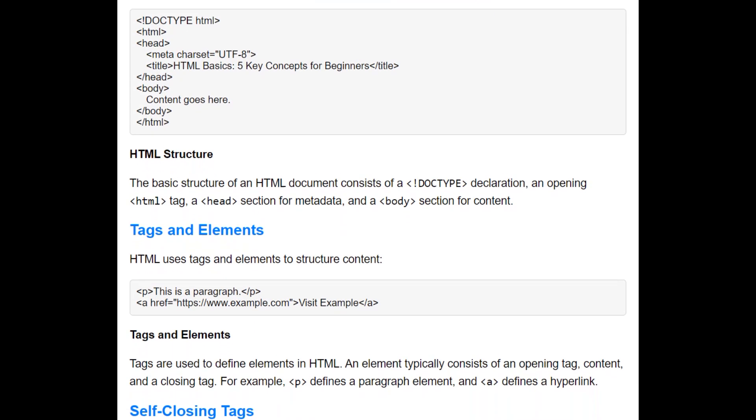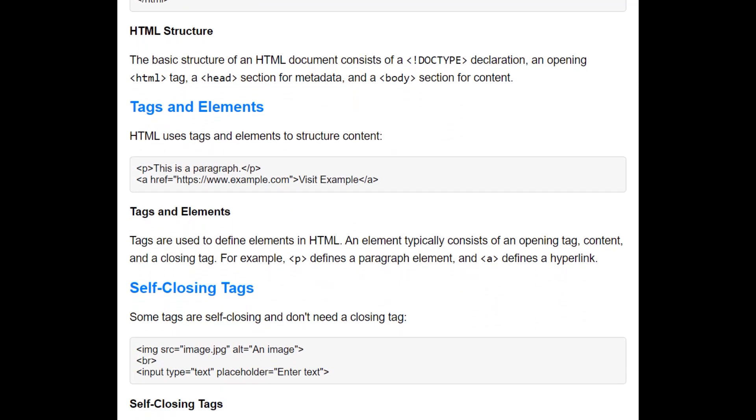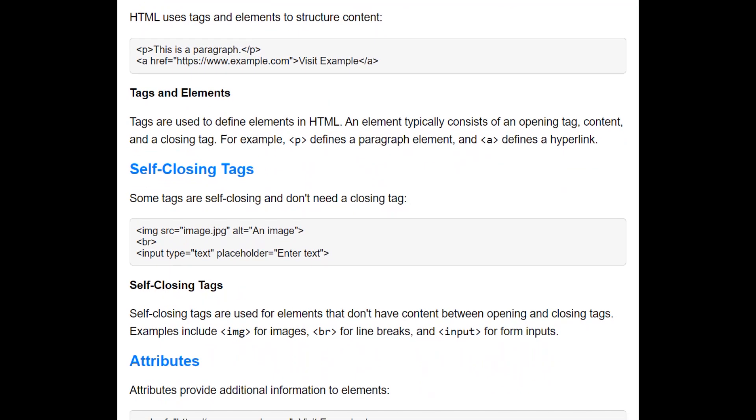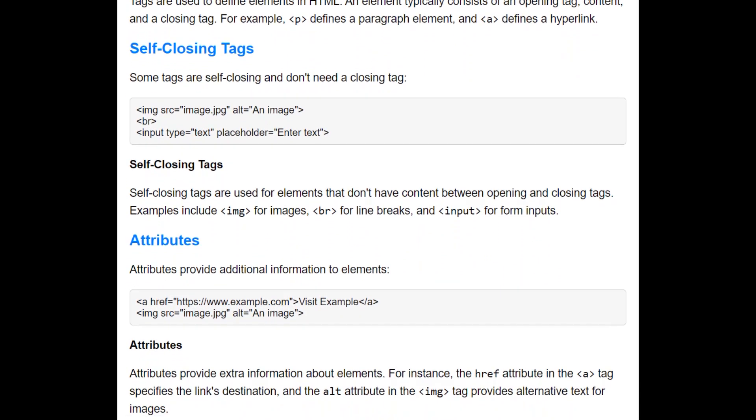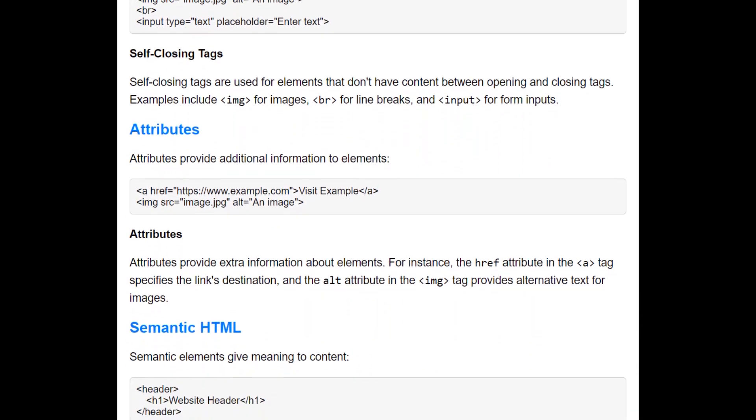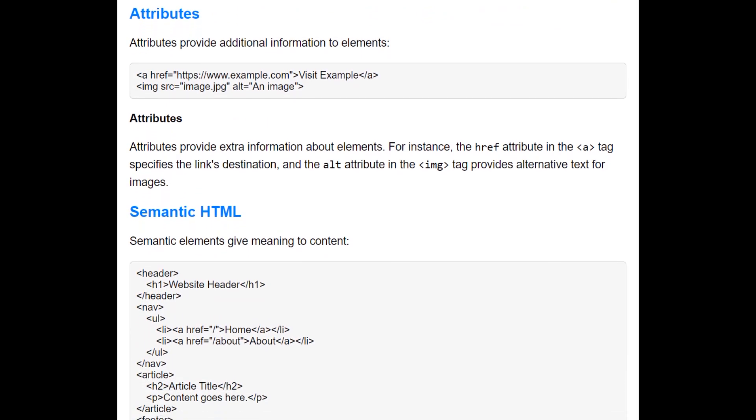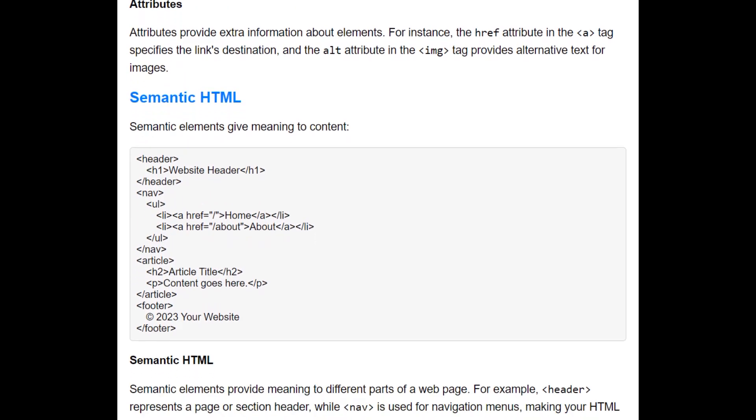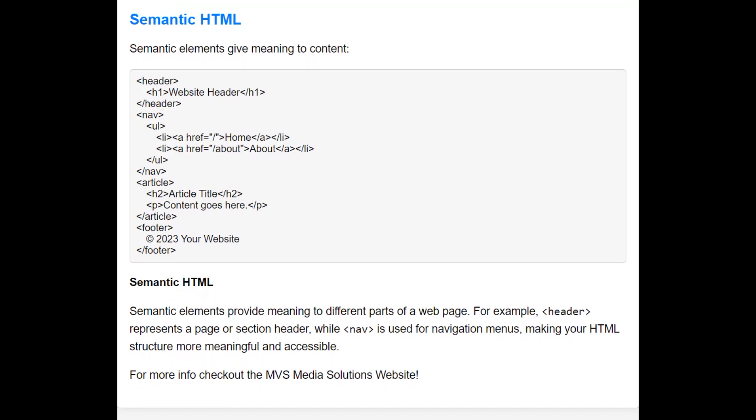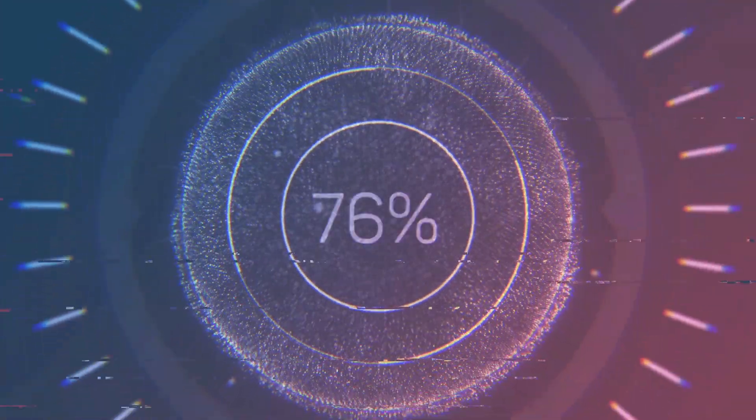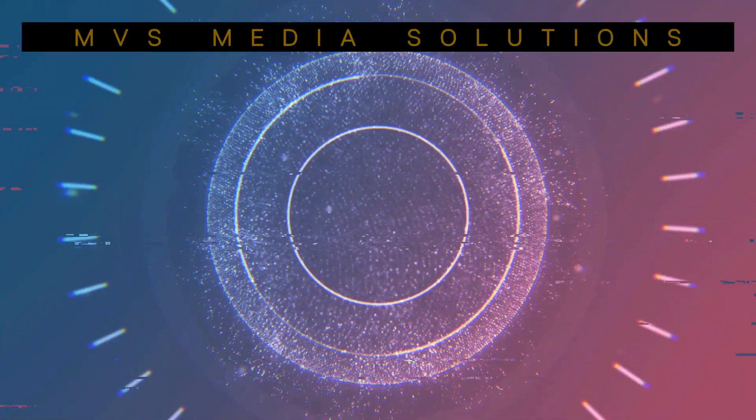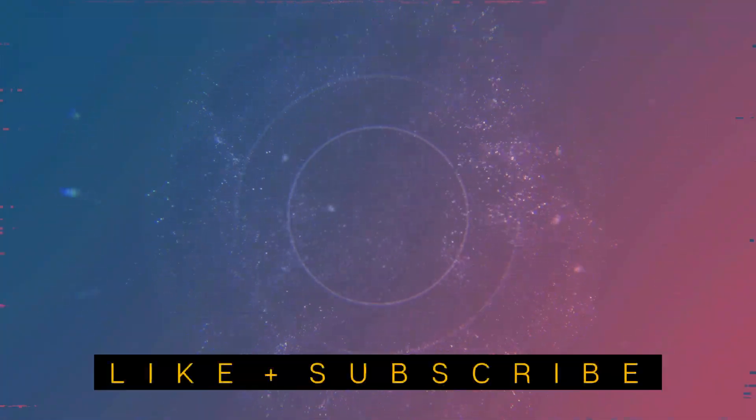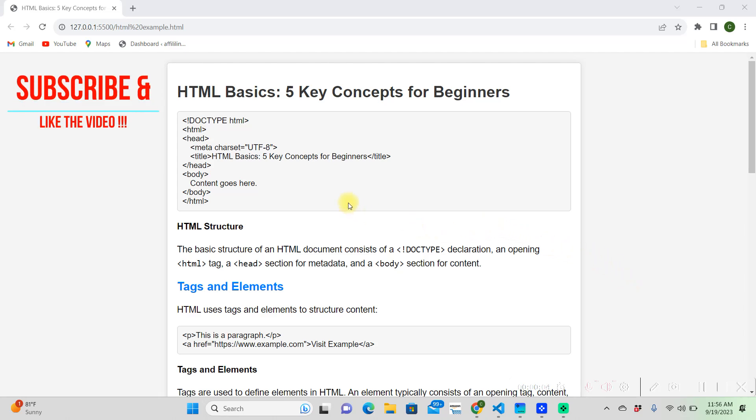What's up guys, today we're going to be talking about the five key concepts. All right, the first thing we're going to be talking about is the structure of HTML.